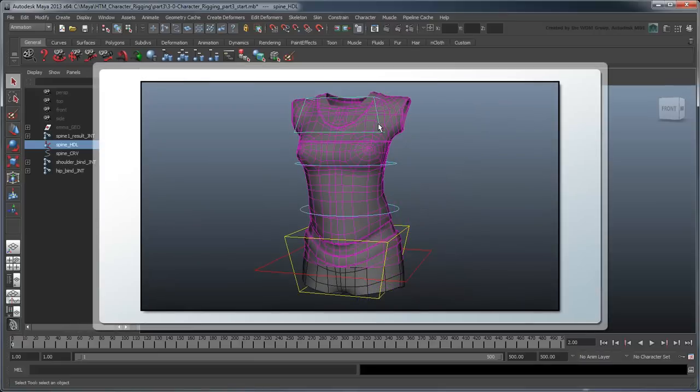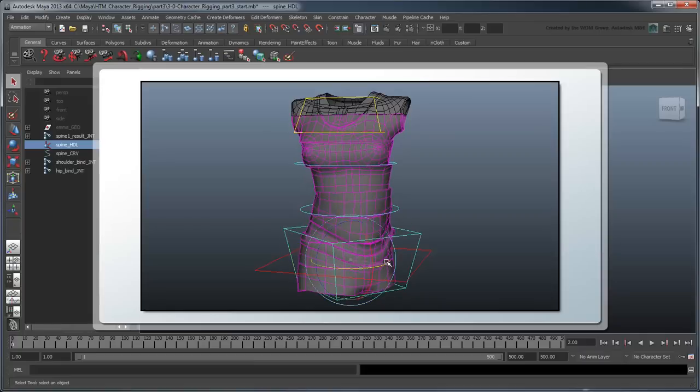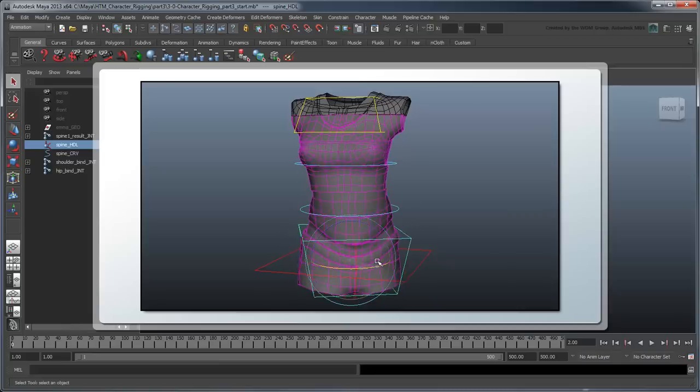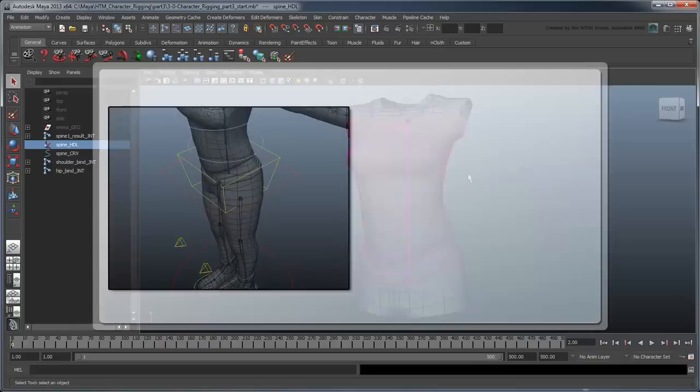Control curves are objects, traditionally NURBS curves, which allow you to interact with your rig without having to select individual joints like the bind joints we have here. Designing control curves is a very subjective process.